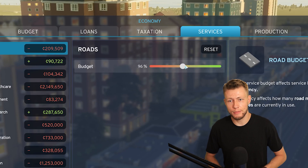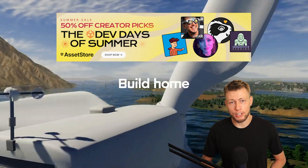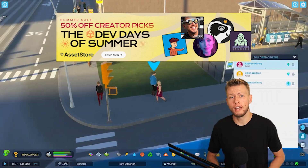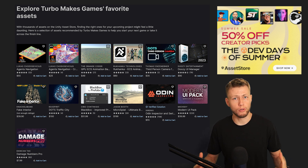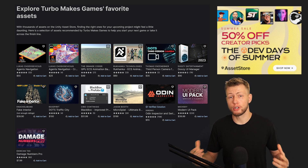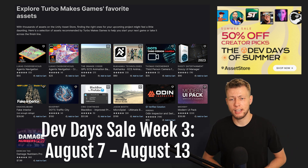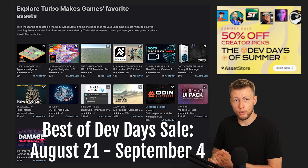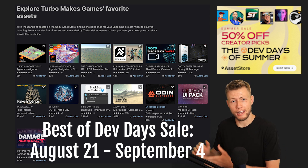This is also a very special video because it is sponsored by the Unity Asset Store and their brand new Dev Days of Summer sale, where they asked a bunch of creators like myself to hand pick assets that will be part of the sale. The sale runs for a total of four weeks — this is week three of four. After week four there will be an additional two week period featuring the best assets from all four weeks of the sale.